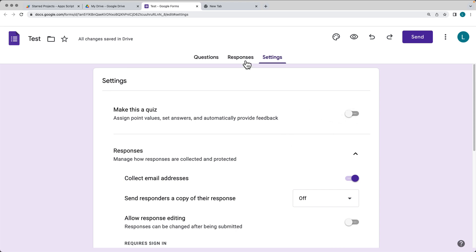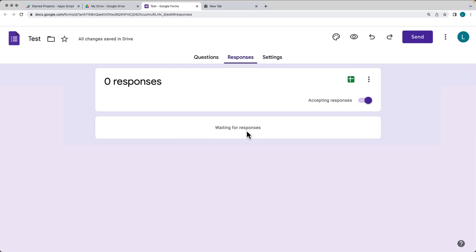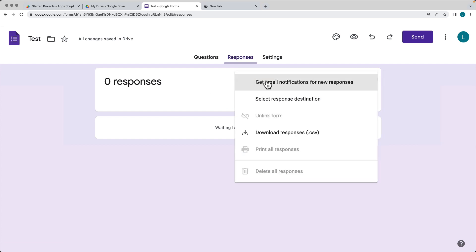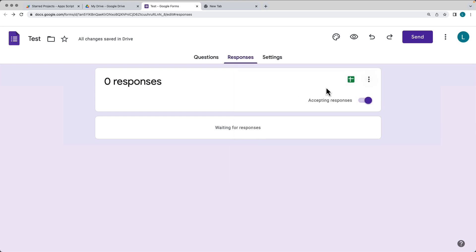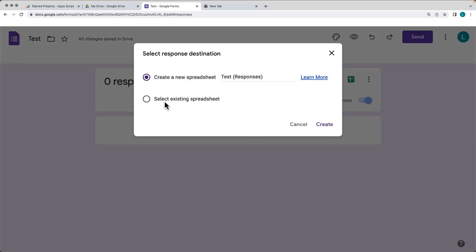By default it requires sign-in and we can limit it to one response. We can also make it a quiz. Under Responses, this is where responses will go when users submit data, and here is also where you can connect it to a Google Spreadsheet. You can set it to collect into a new Google Spreadsheet, link it to an existing spreadsheet, get notifications of new responses, and download a CSV of all responses. We're going to go ahead and create a new spreadsheet — select Create and that opens a brand new spreadsheet.